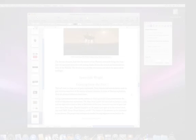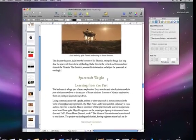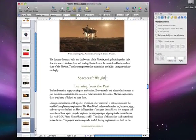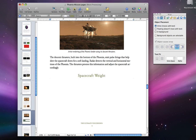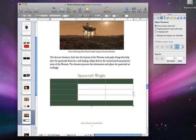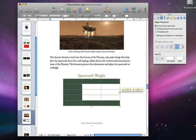Tables are a great way to organize and present information. And with Pages, adding a table to your document is just a click away. To add a table, just place your cursor, go to the toolbar and click Table. A blank table will appear, which you can resize by dragging the middle handle.